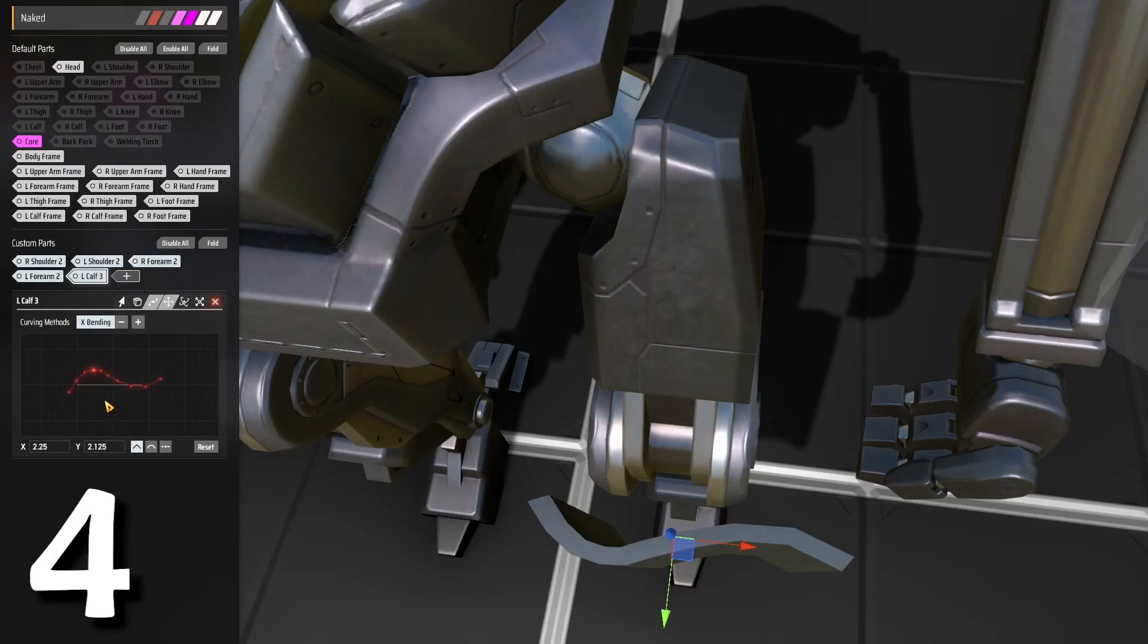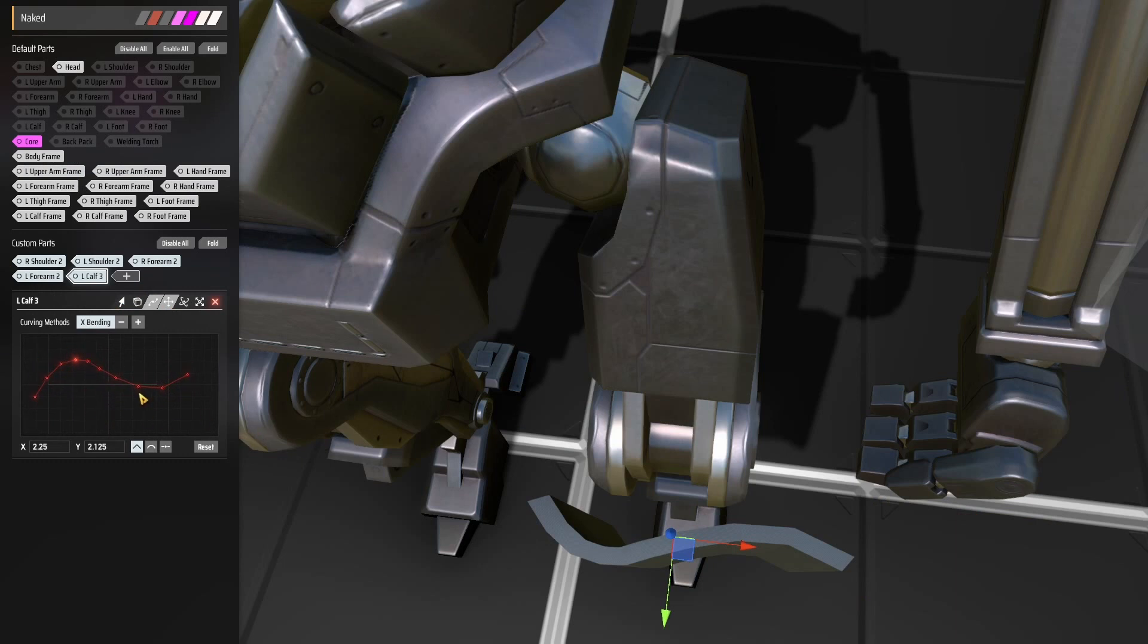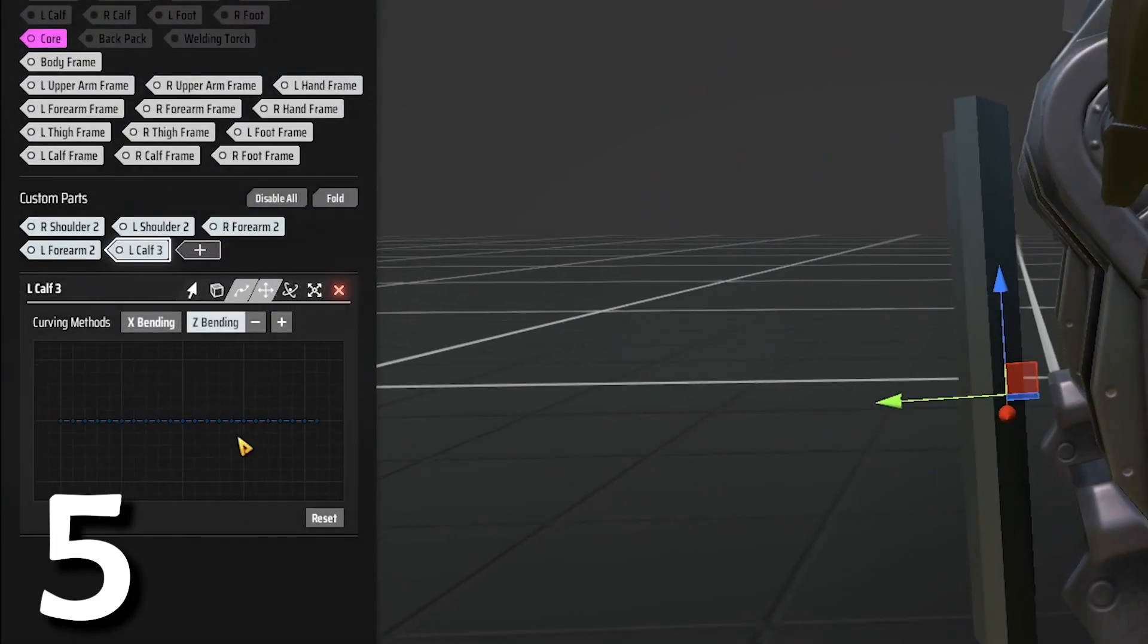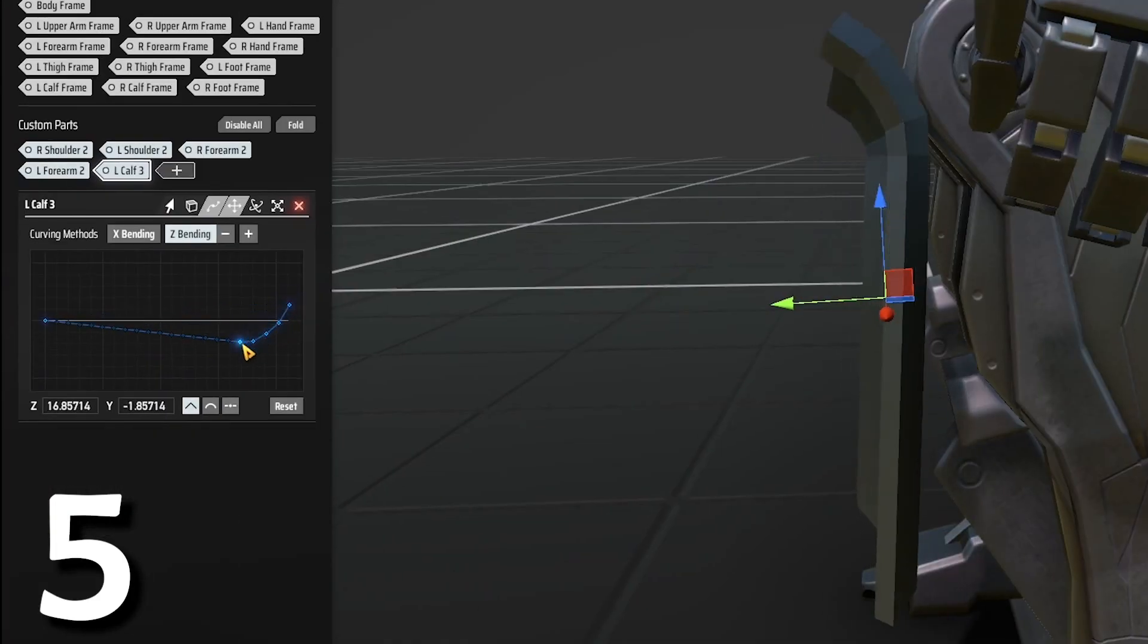You can use the mouse wheel to zoom in for a better overview of the vector points. You can combine bending from two different angles.